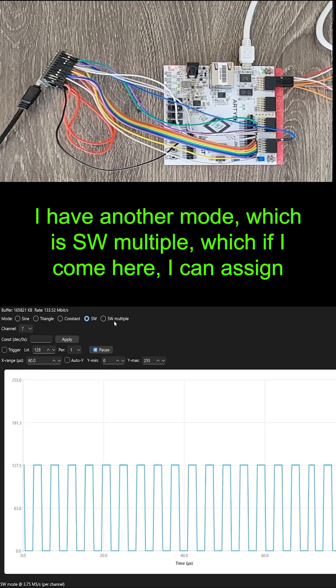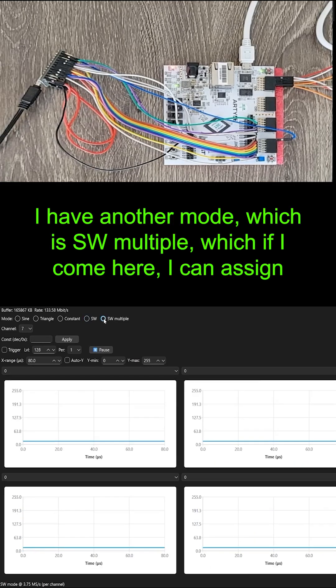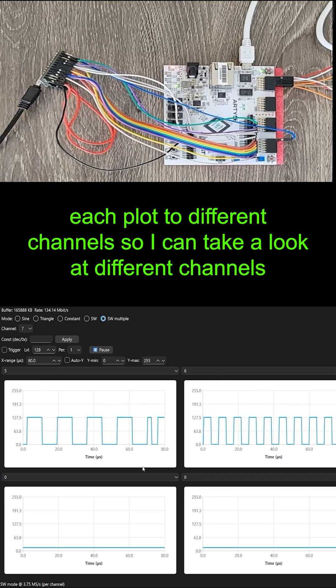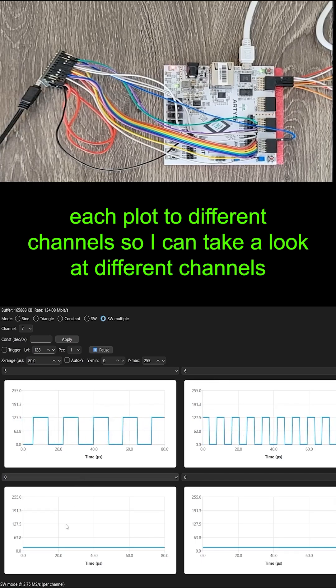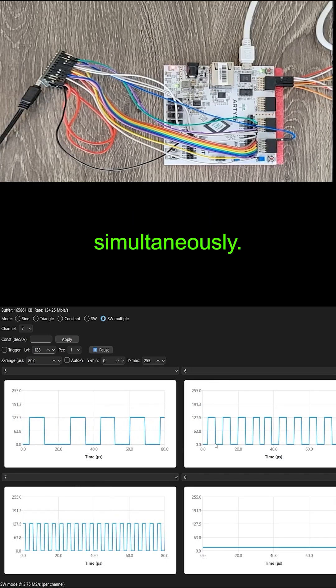I have another mode, which is SW multiple, which if I come here, I can assign each plot to different channels, so I can take a look at different channels simultaneously.